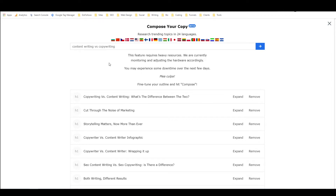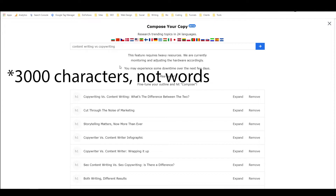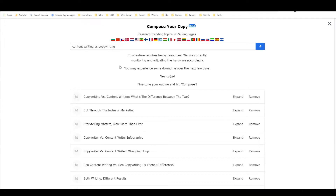Hey everyone, it's Alex with LoverfighterWriter and welcome to a Closer's Copy tutorial. This is going to be my first look at Megatron, which is Closer's Copy's long form composer, which apparently can write up to 3,000 words for me at a time, completely hands-free without me needing to actually type anything, other than this initial input that I put here.